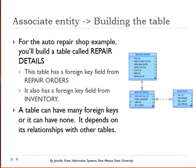For this example, you would have repair order and inventory, and you would create a repair detail table between the two. It's on the many side of both relationships, so it's going to have a foreign key from repair order and a foreign key from inventory. A table in the database can have many foreign keys or none — it just depends on how that particular table is related to other tables in the database.